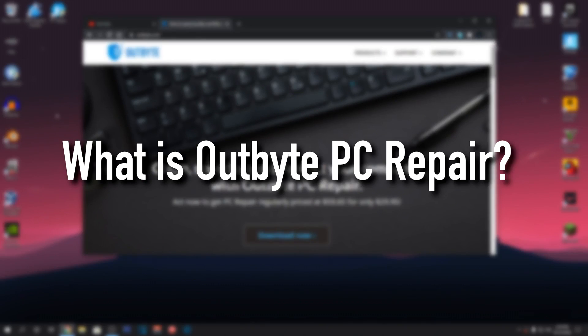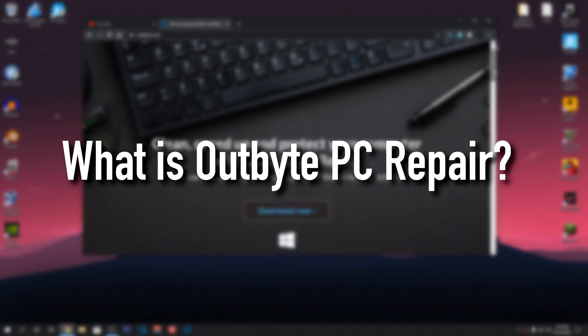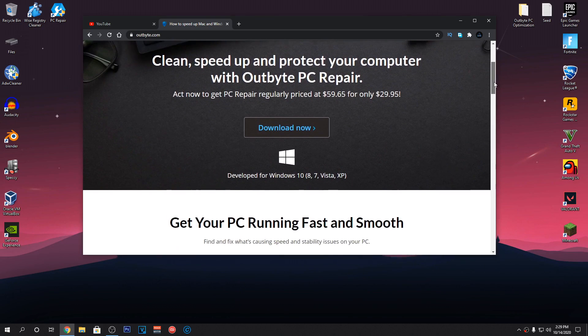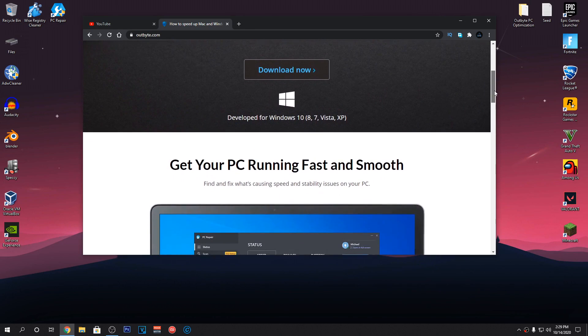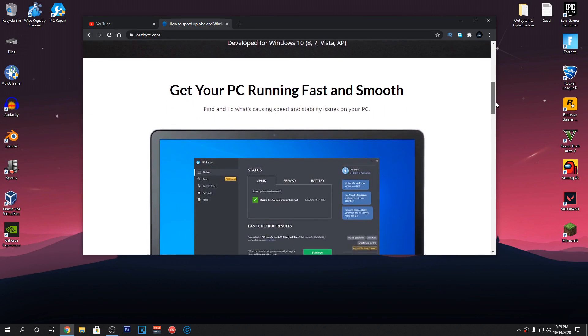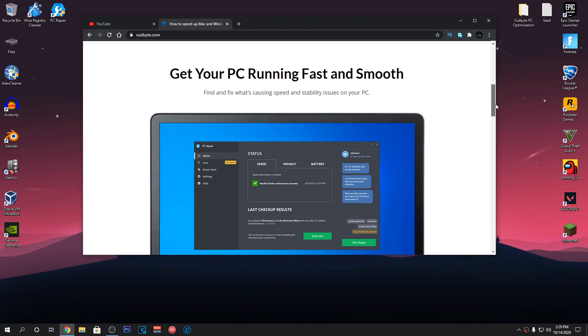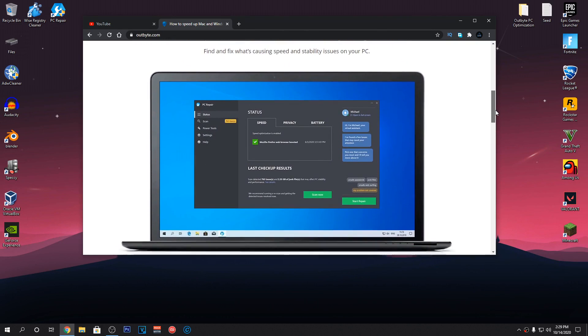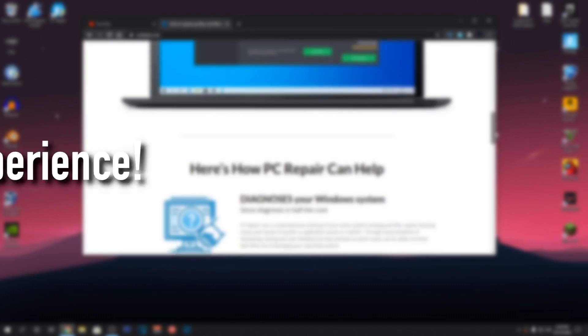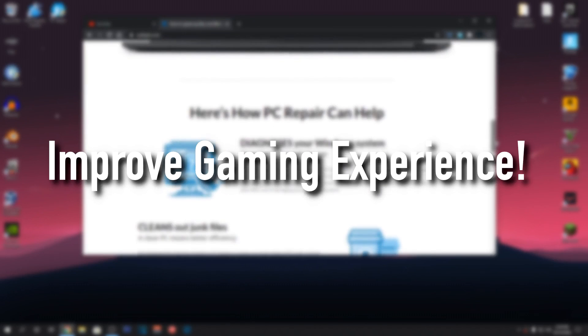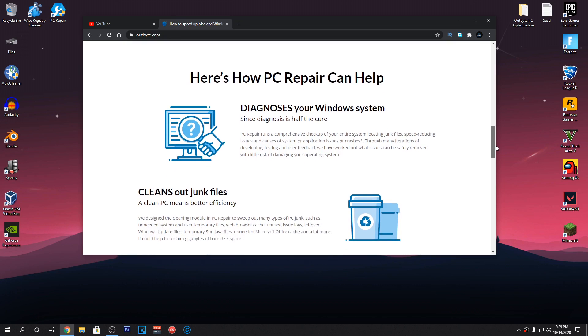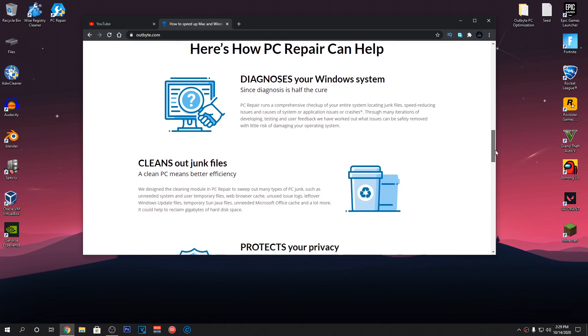So, what is Outbyte PC Repair? Basically, it's what their tagline is: clean, speed up and protect your computer with Outbyte PC Repair. Outbyte PC Repair is a software that can help you improve your gaming experience on your PC by making it more optimized.